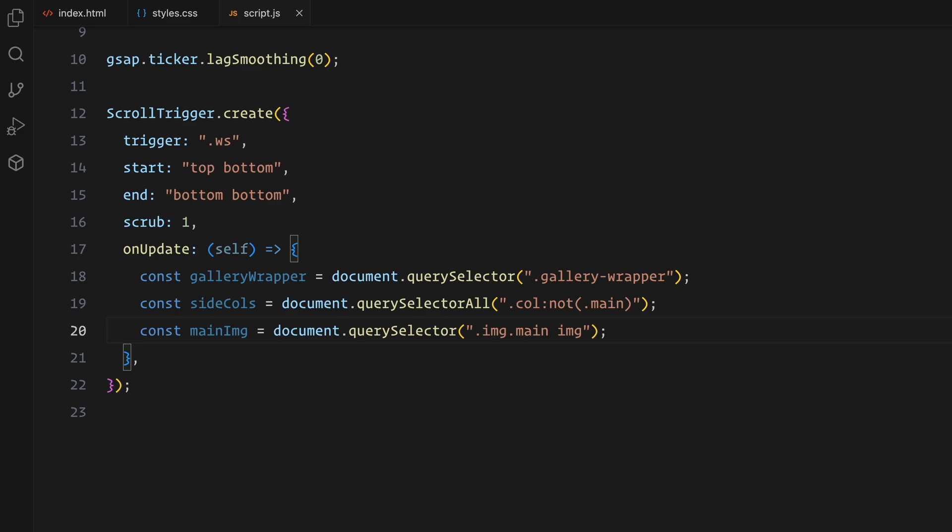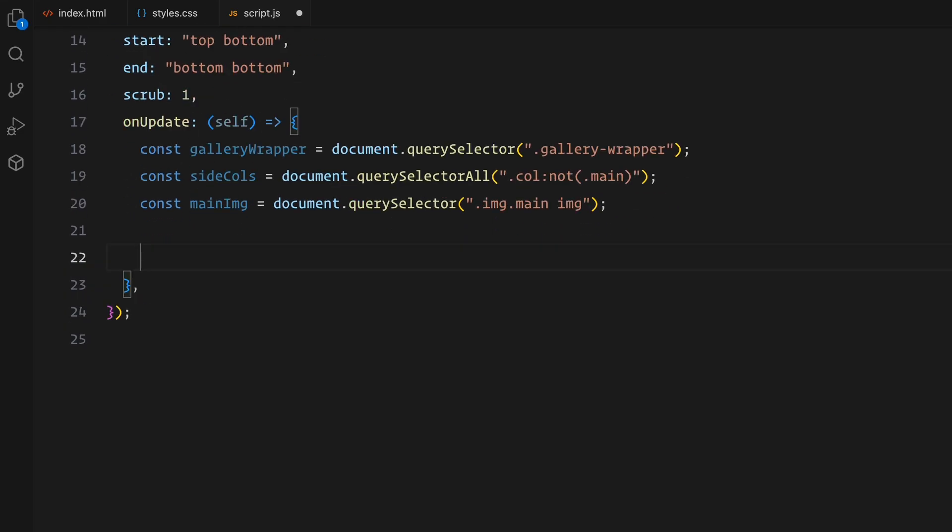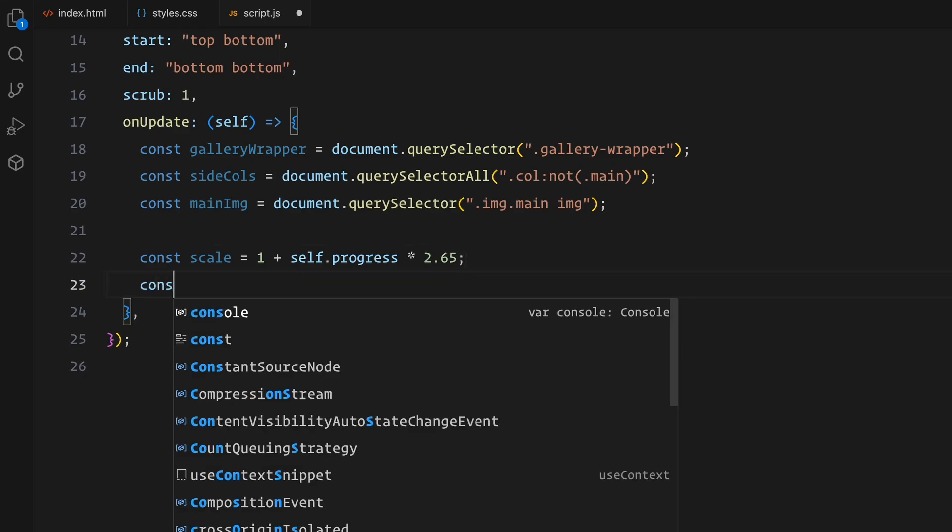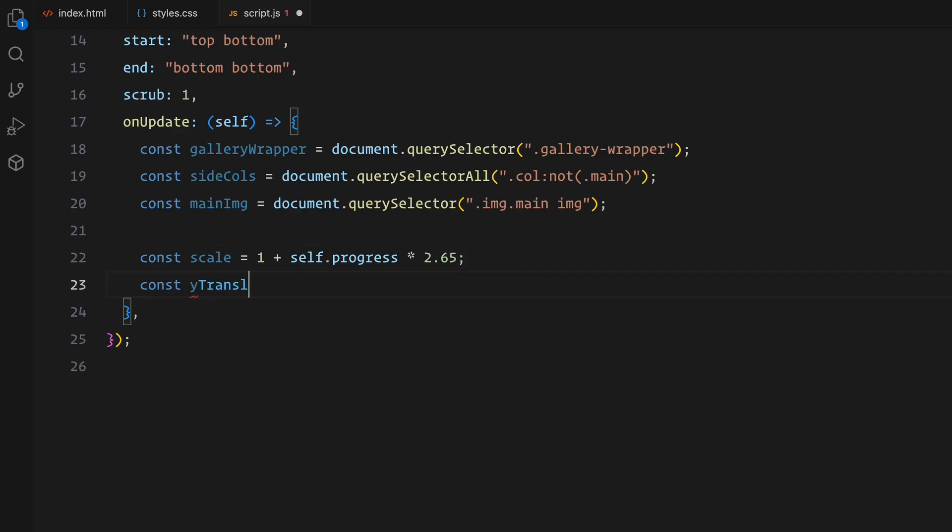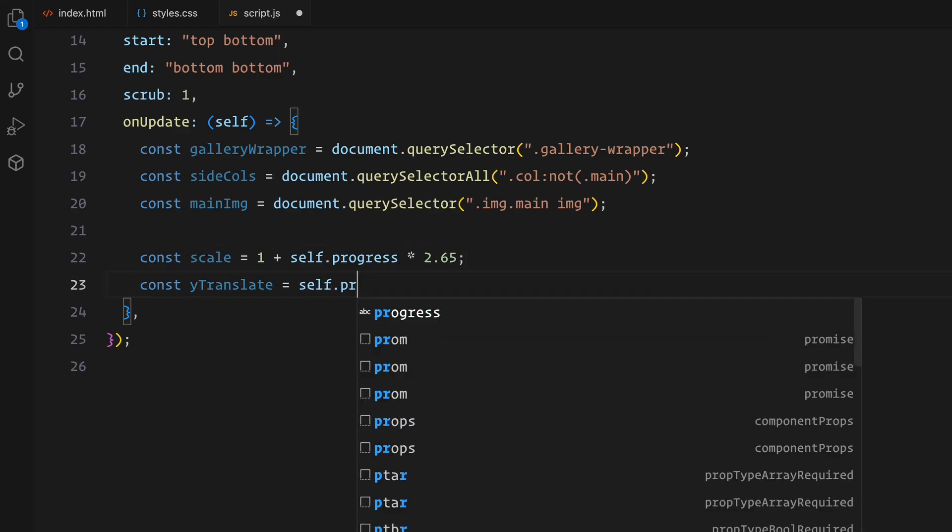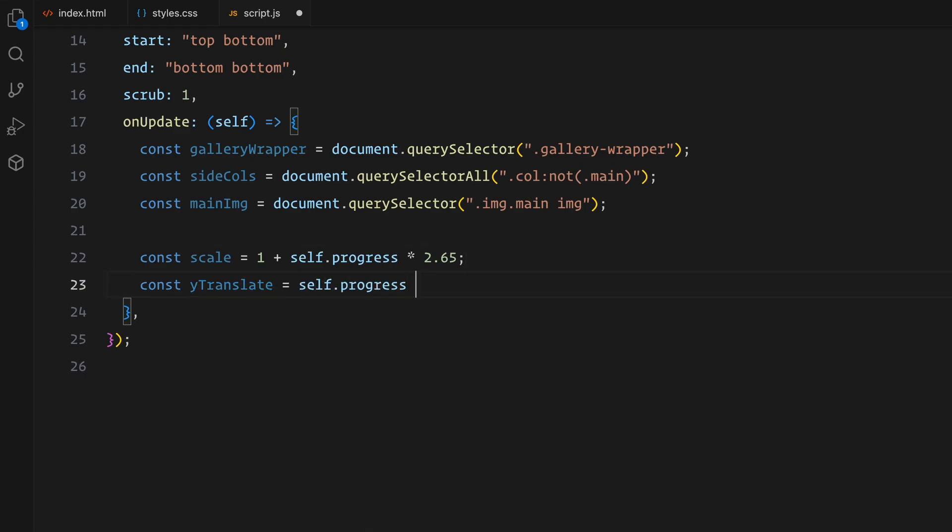First, we need to scale in the gallery as the user scrolls. As you scroll, the progress increases from 0 to 1. For every step in progress, the scale increases proportionally by a factor of 2, actually more than double, making sure it's scaled up until the point the middle image does not fit the viewport. In this case, by the end of the scroll, the gallery wrapper has grown to roughly 3.65 times its original size, creating the zoom-in effect. The movement of the side columns is also calculated using scroll progress. As you scroll further, the progress value grows and the columns shift upwards, reaching a maximum of 300 pixels by the end of the scroll. This vertical movement adds depth and creates a sliding effect.